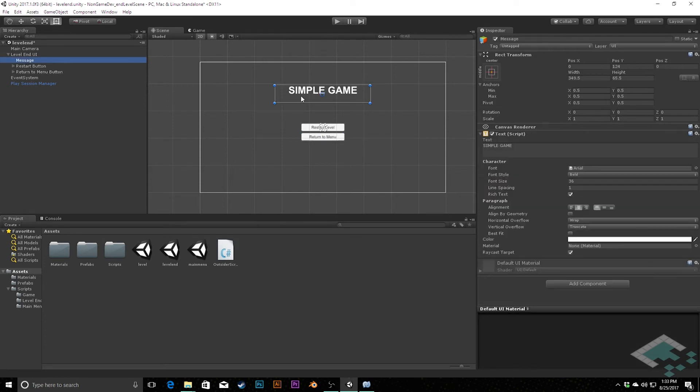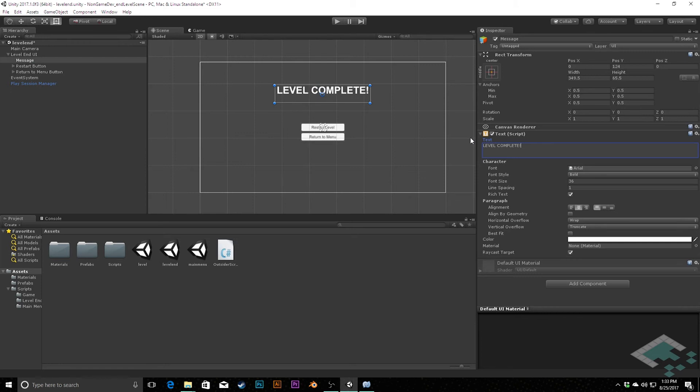Last thing I'm going to do is I'm going to quickly change our message here to level complete. As we say, we don't have any fail states in our game right now, so it will always be a positive thing if we get to this scene.